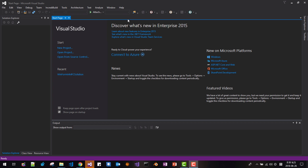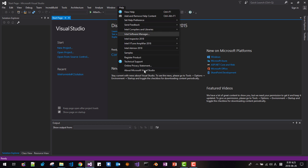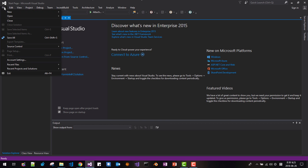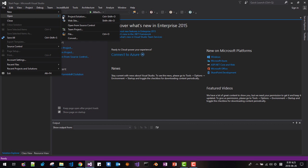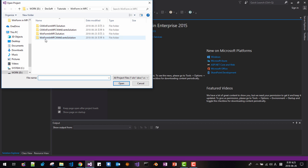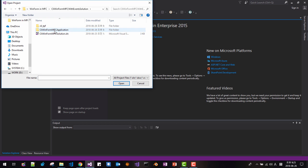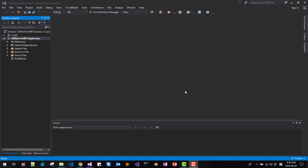Please note that I am using Visual Studio 2015 Update 3. Now open the solution — CLI WinForm MFC with events solution. The solution is now loaded.